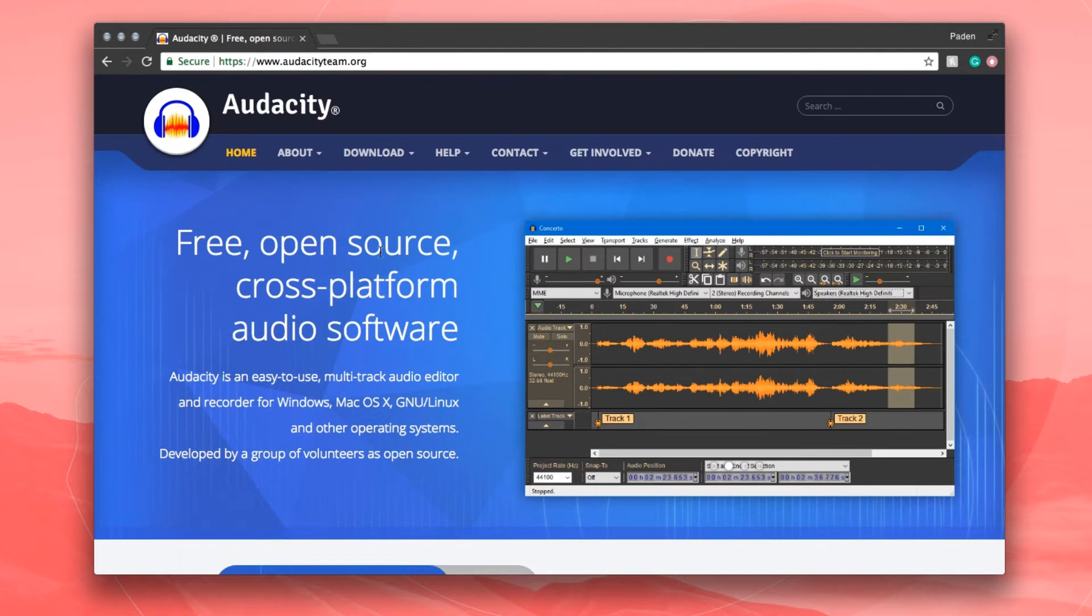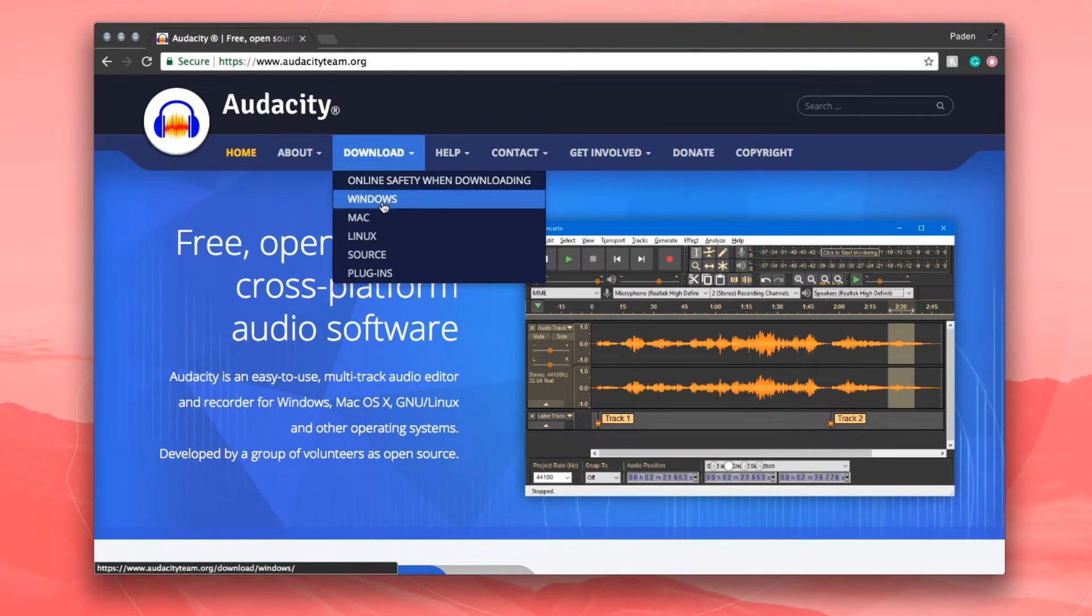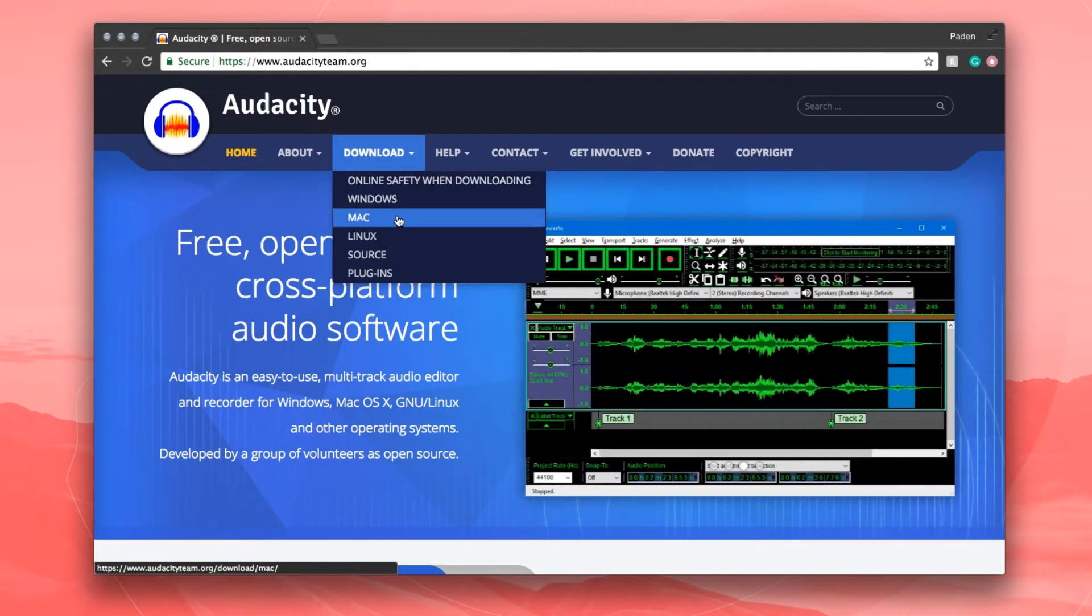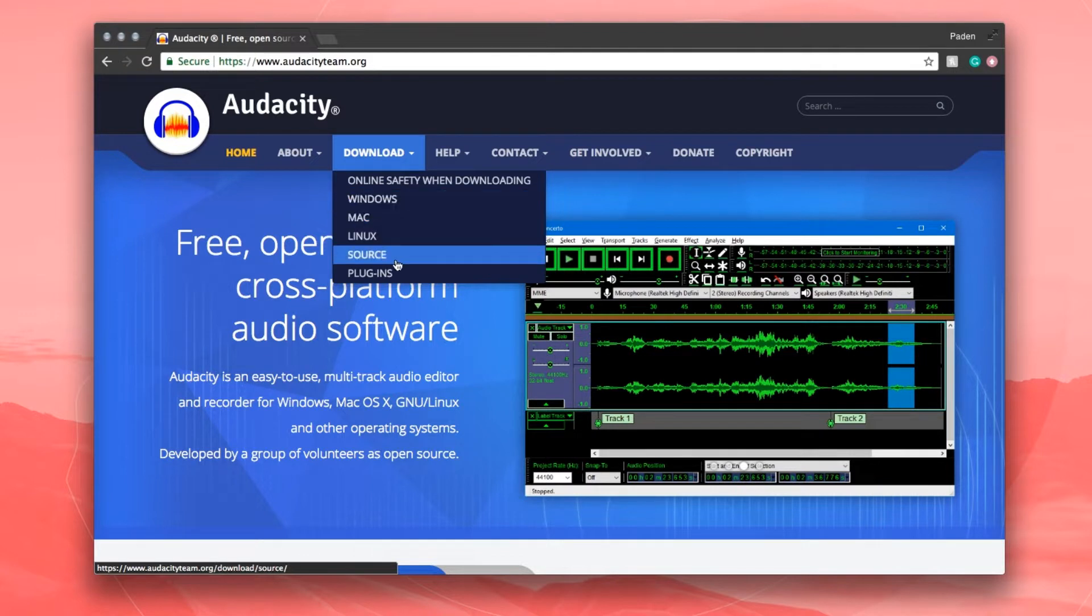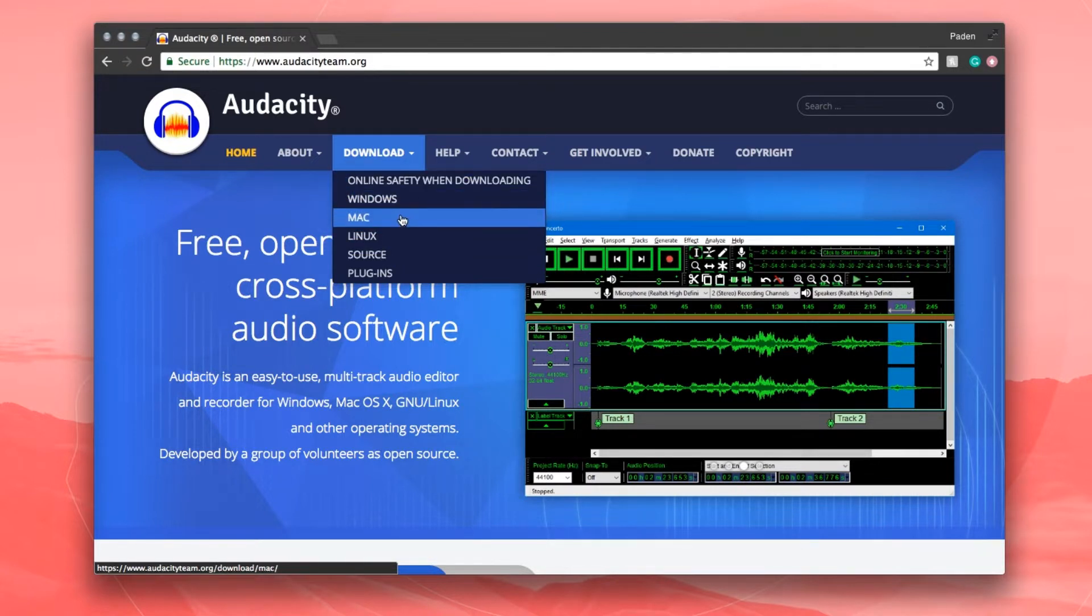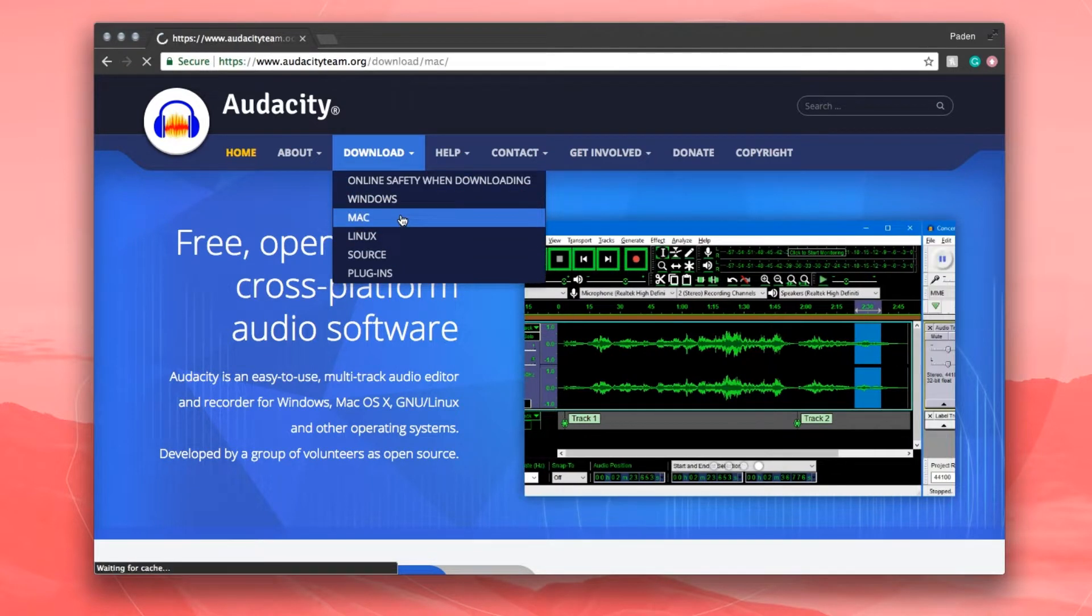And we're going to actually go to download, and you're going to choose whatever platform you're on. As you can see, you can do Mac, Windows, or Linux. So I am on a Mac, I'm going to hit Mac.